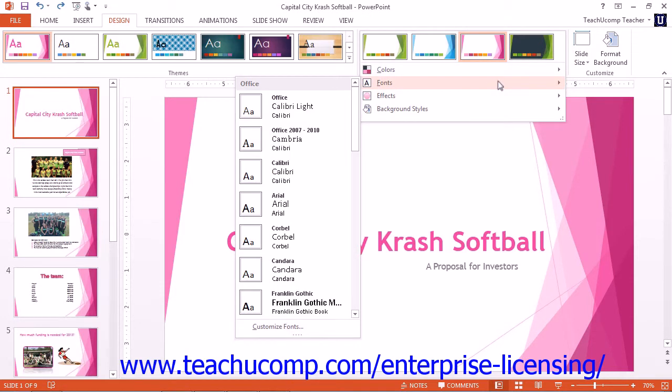This will display a drop-down menu of choices. Then roll over the Fonts command in the drop-down menu, and select the Customize Fonts command.